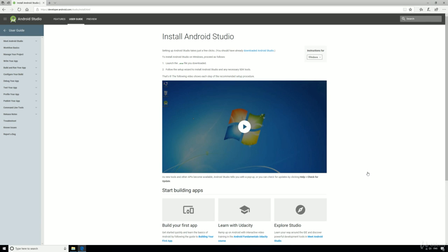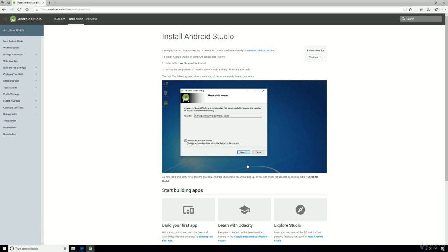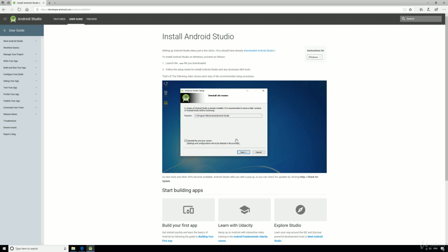You'll need to allow the app to make changes to your device. Choose the installation folder—I'd go for the default. If you've got an older version, it'll ask to overwrite it, so just click yes.